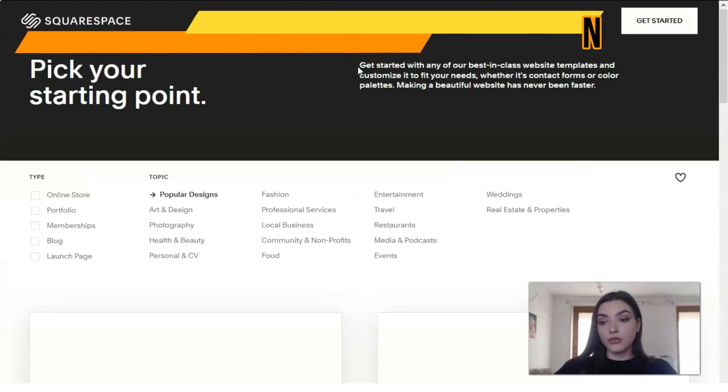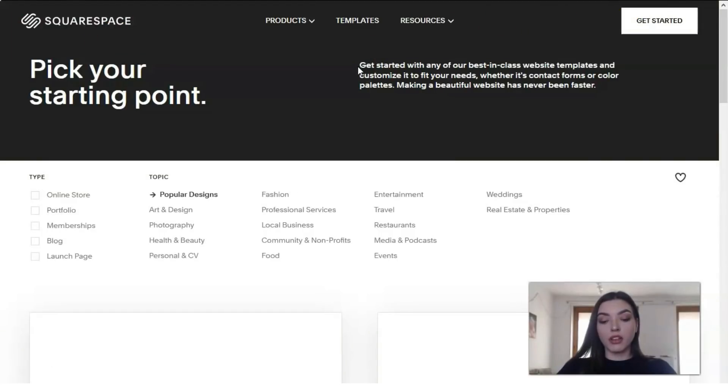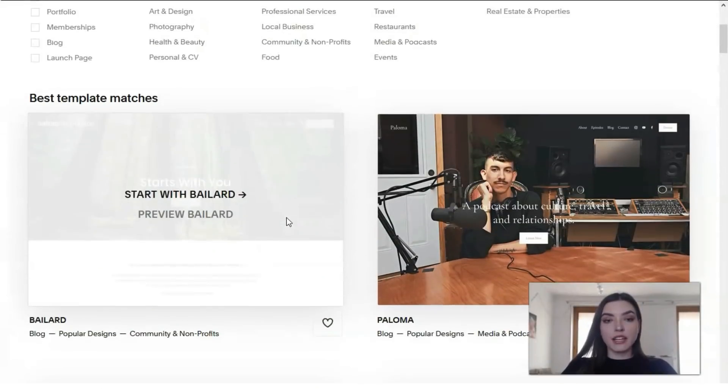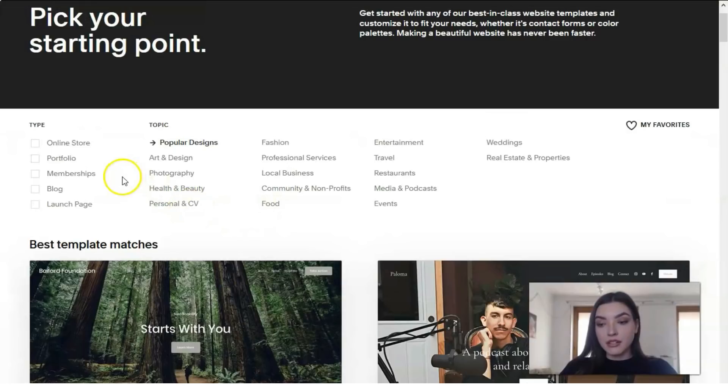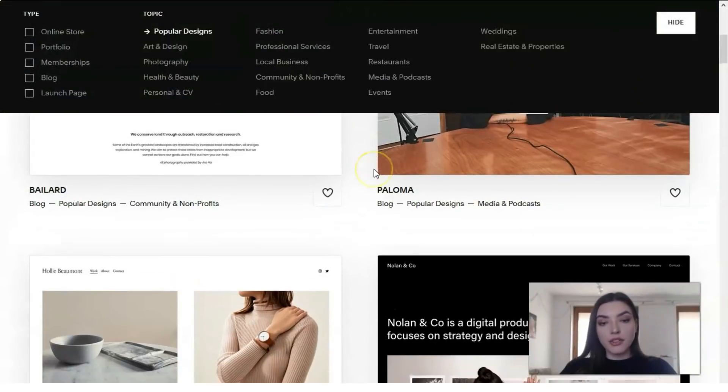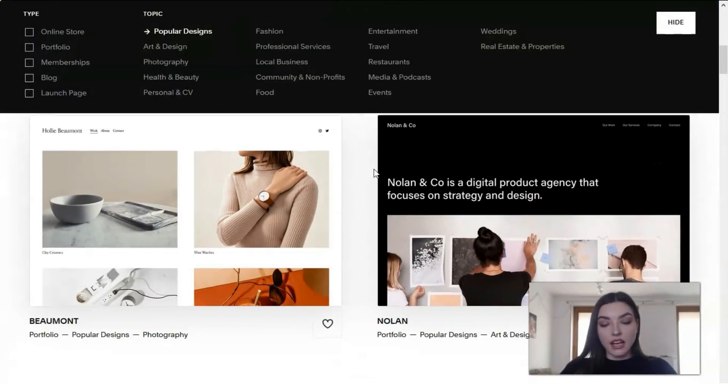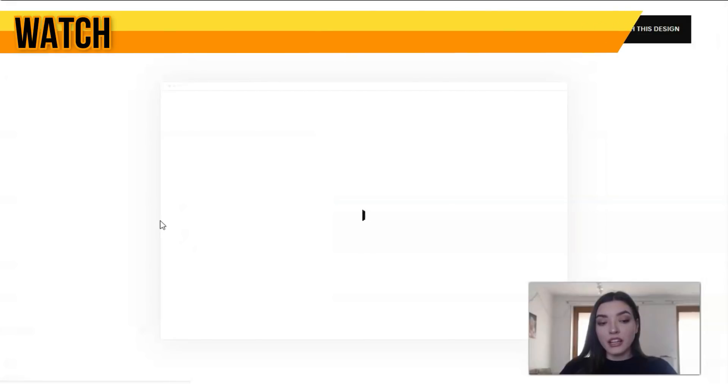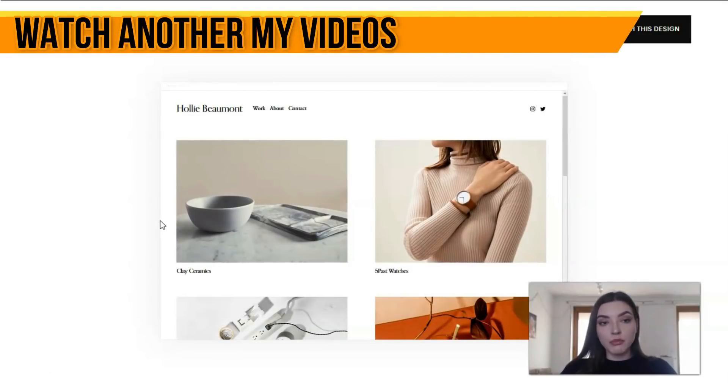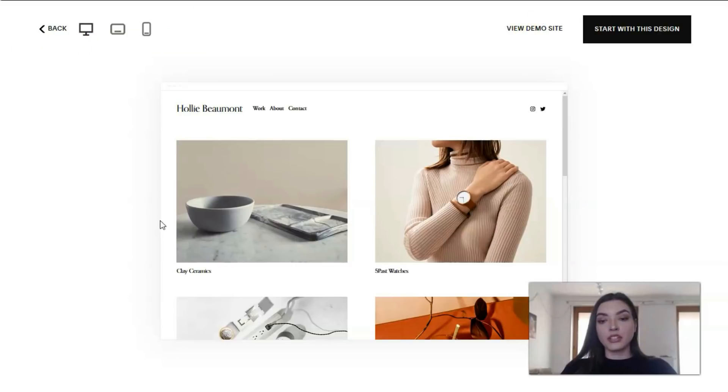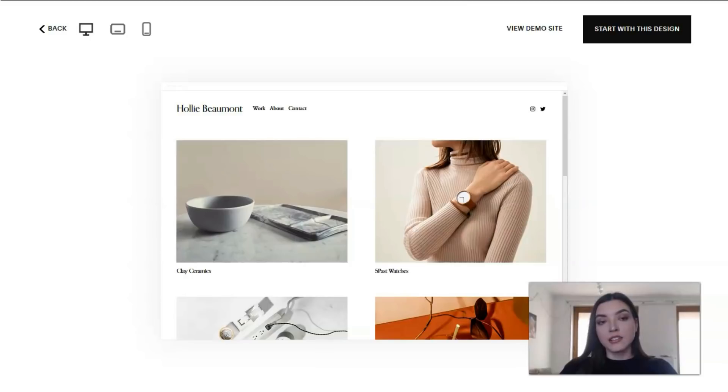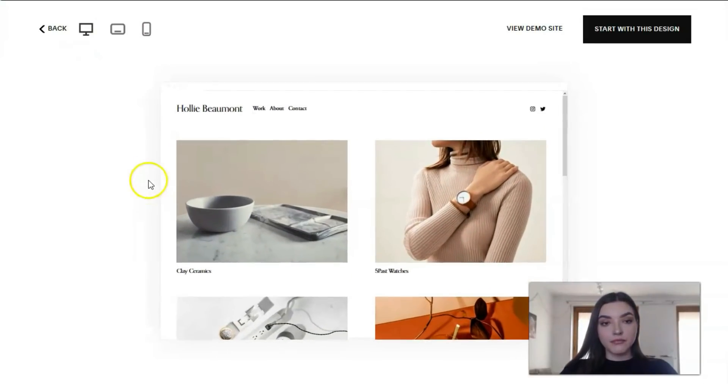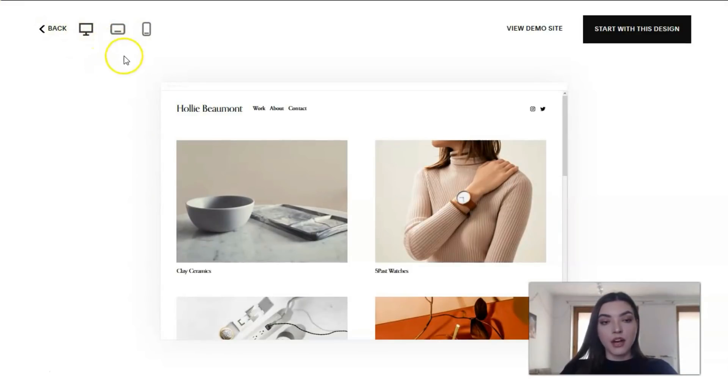We will observe these templates. We have many categories from online store to real estate properties. Let's check the preview. The thing I like most is that here we have three versions of the design, so the template is adaptive for desktop, tablet, and mobile devices, and we can check it right here.